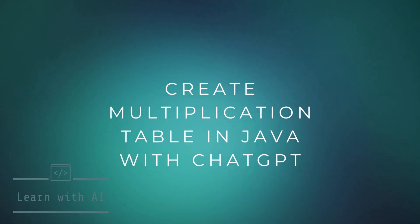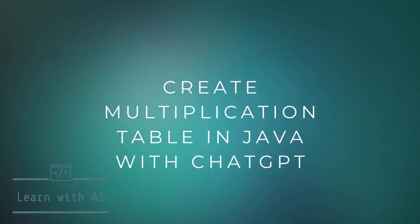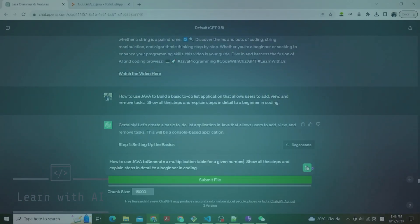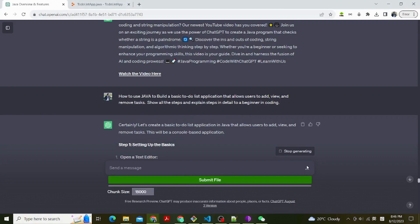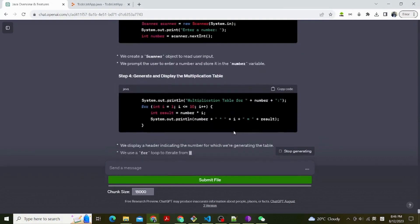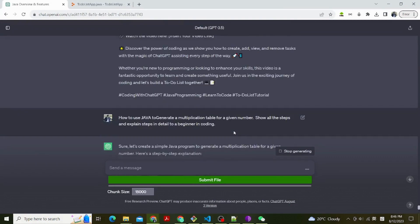Hello everyone, in this video I will show you how to use ChatGPT to teach you how to generate a multiplication table in Java.